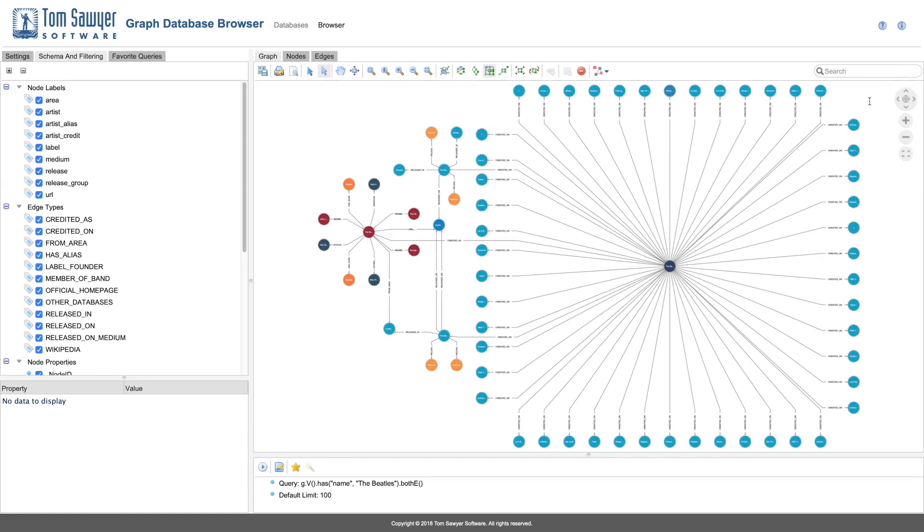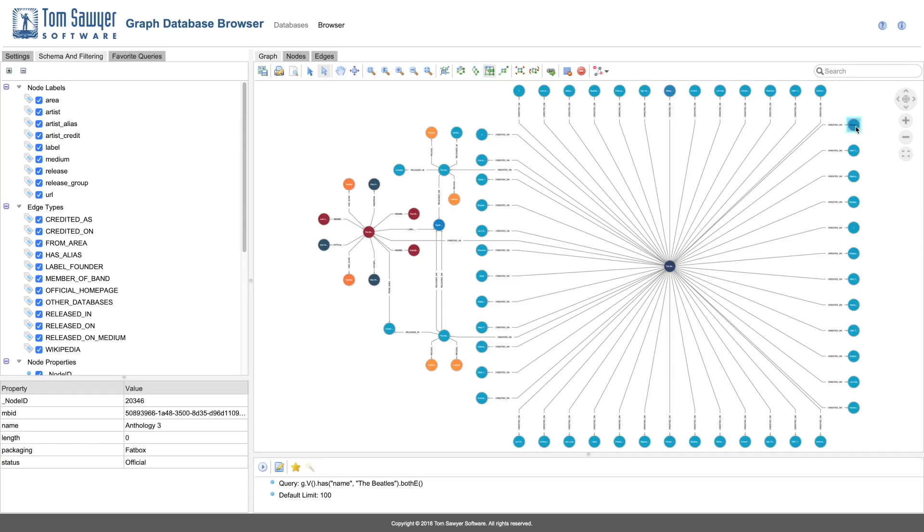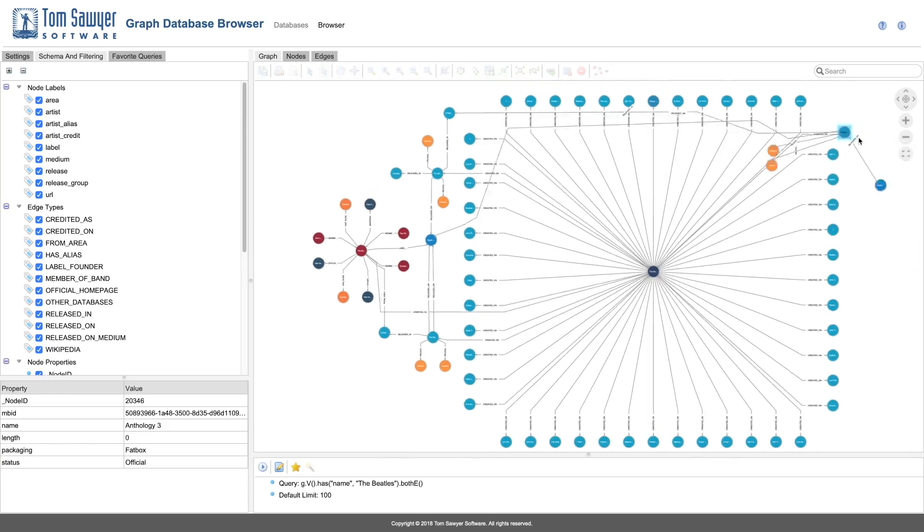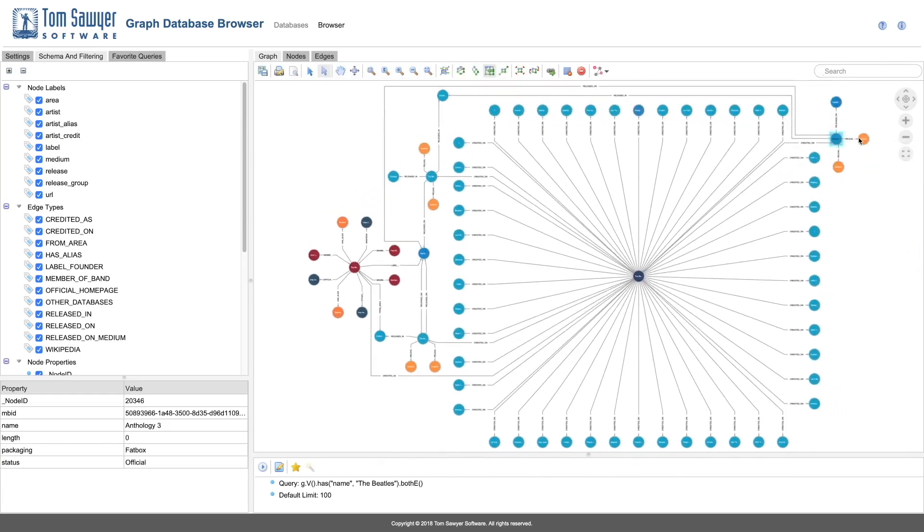First, let's use a load neighbor operation to view additional elements from our database. We can see additional elements by loading neighbors of a single node. And we can load even more elements by loading neighbors of multiple nodes all at once.